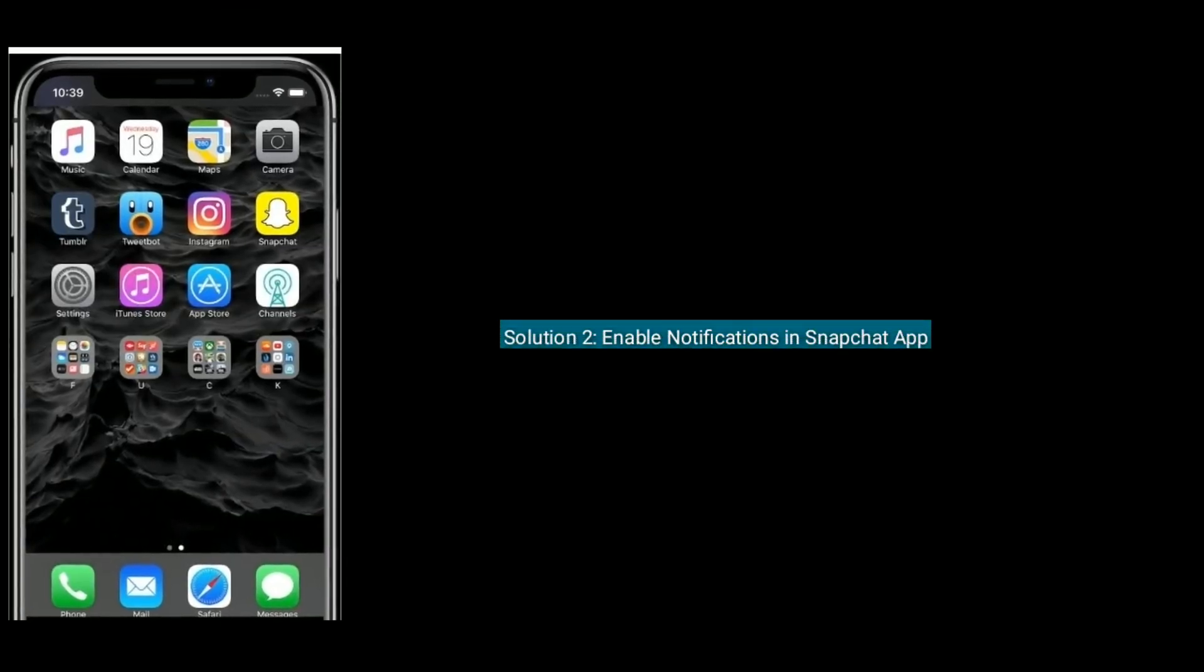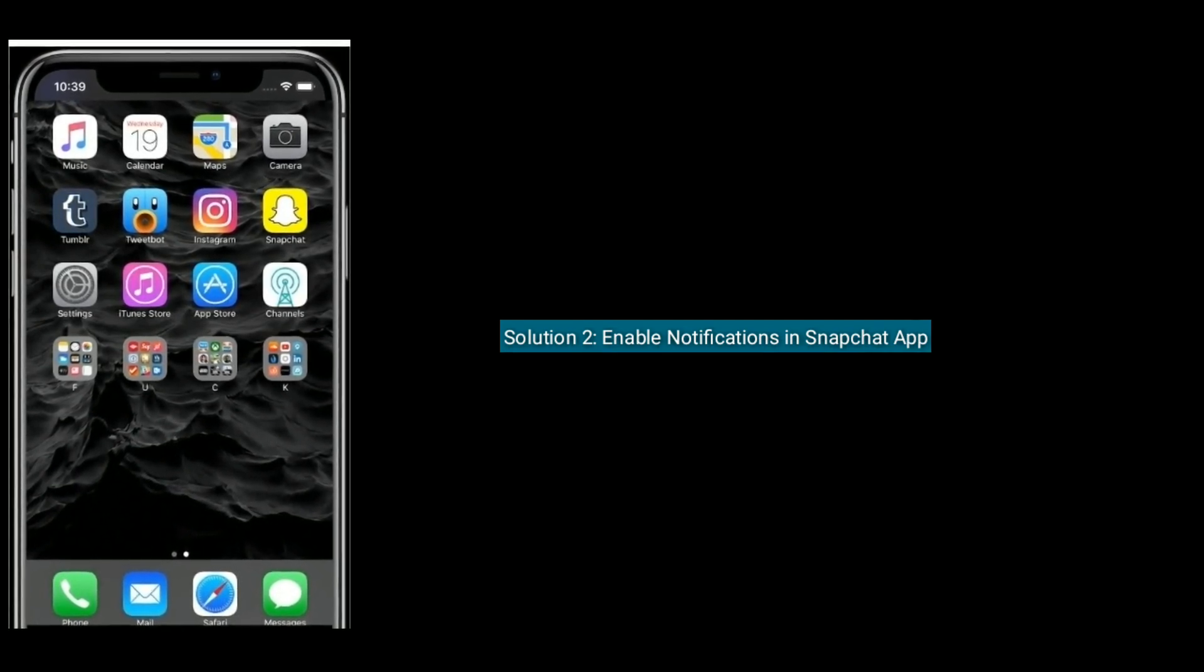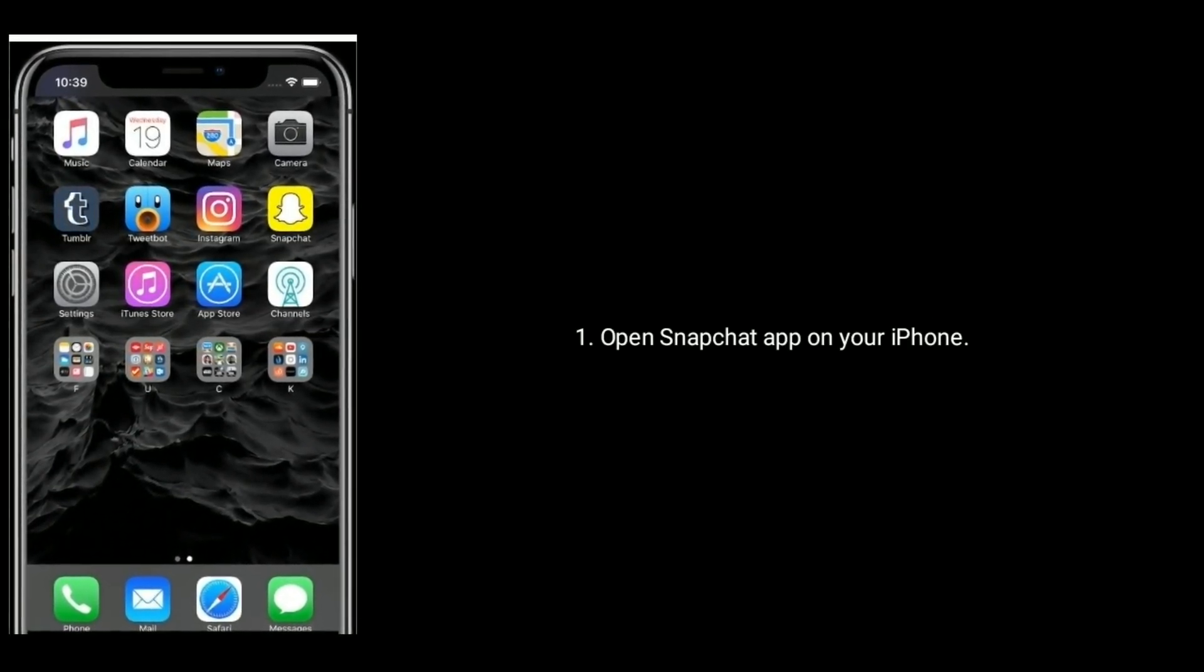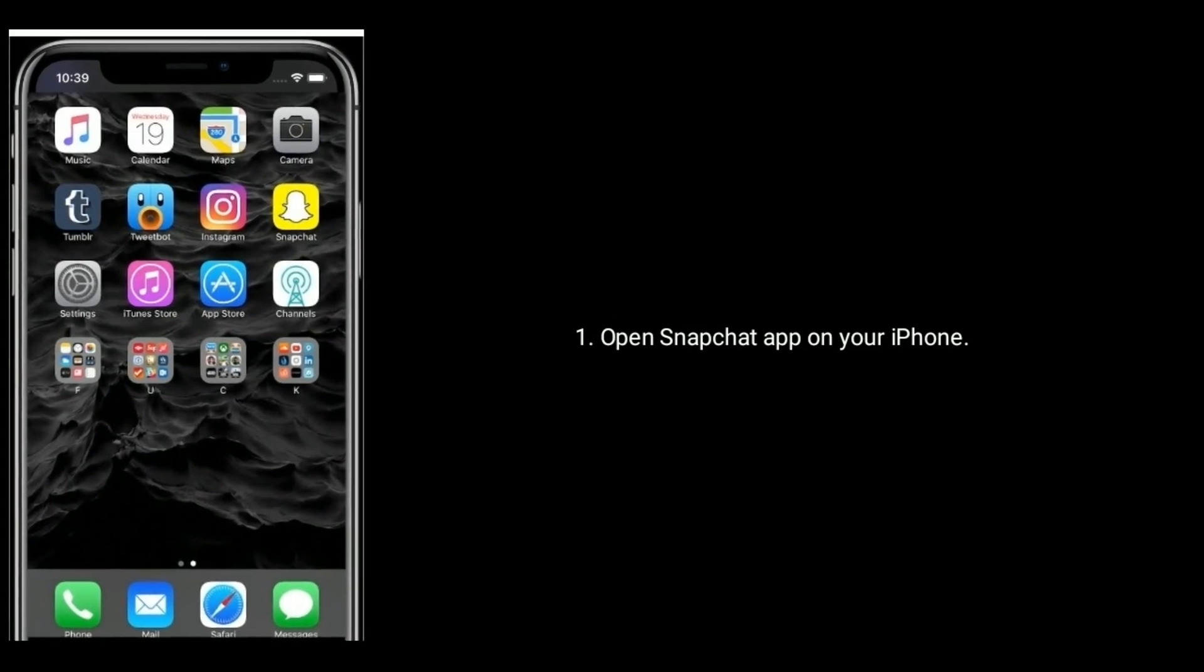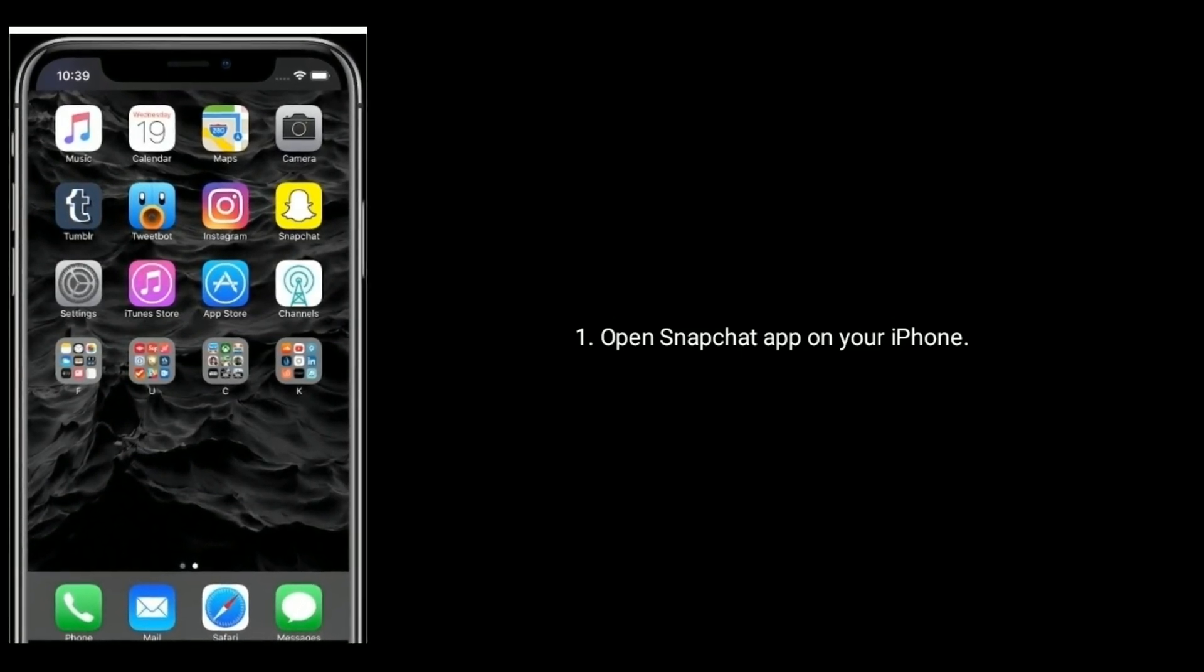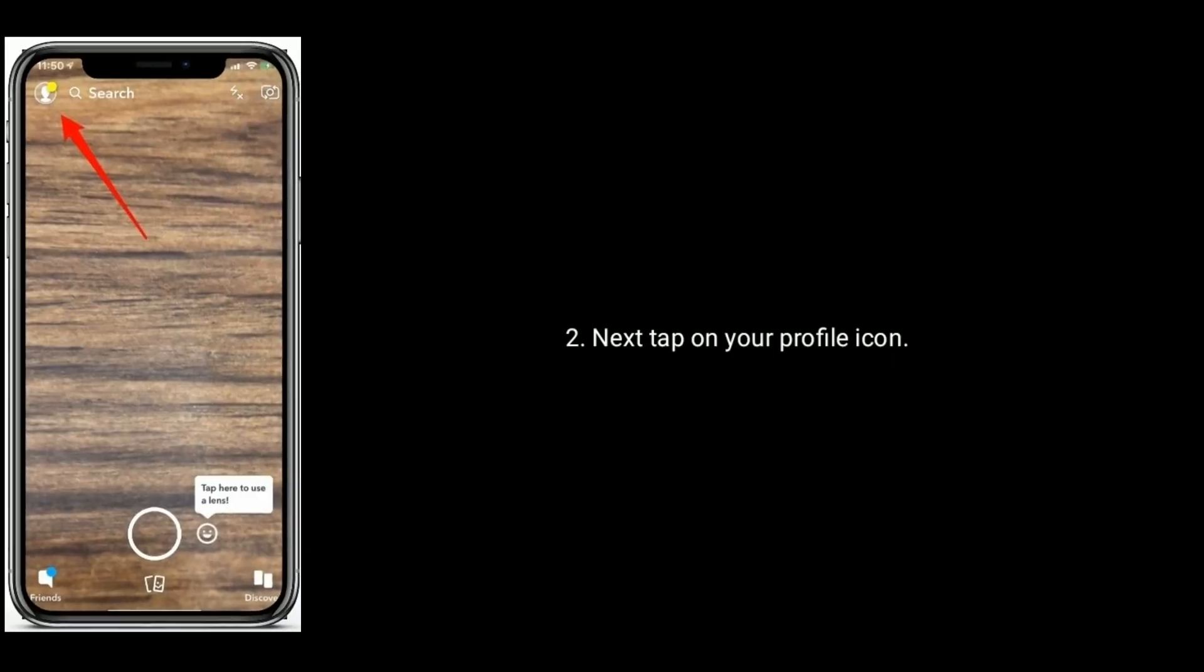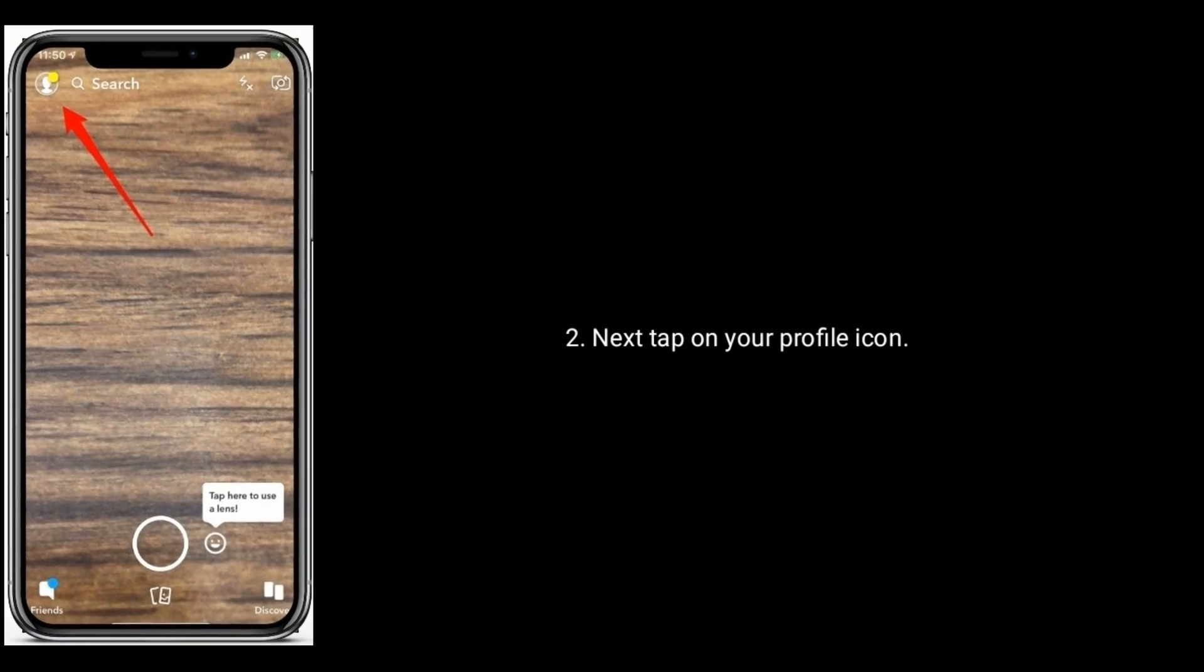Solution 2 is enable notifications in Snapchat app. Open Snapchat app on your iPhone, next tap on your profile icon.